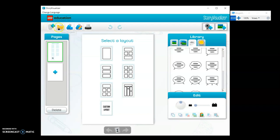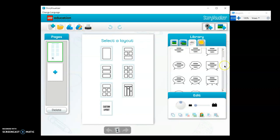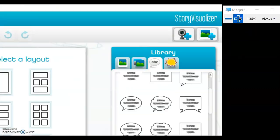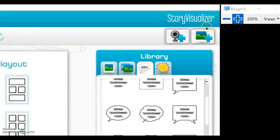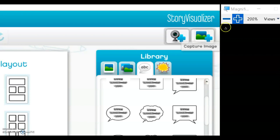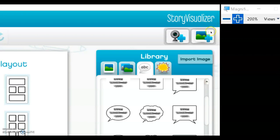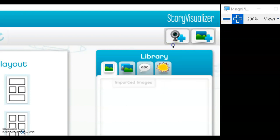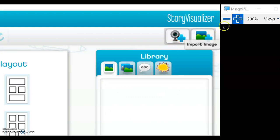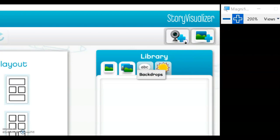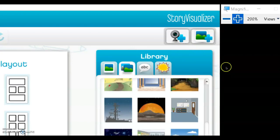At the top menu we have project, open, save, save as, and print. We also have the library where you can capture images using your webcam and import images from your own files.